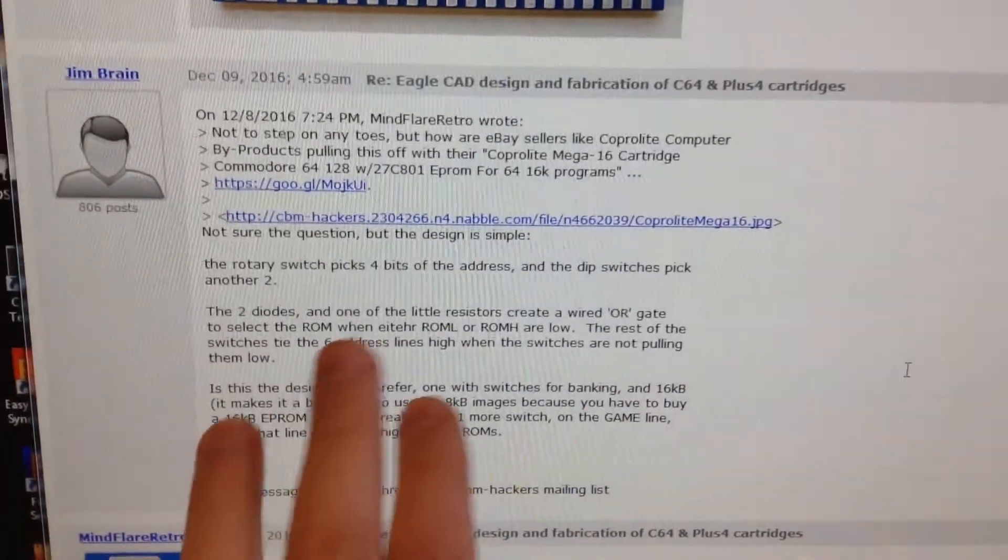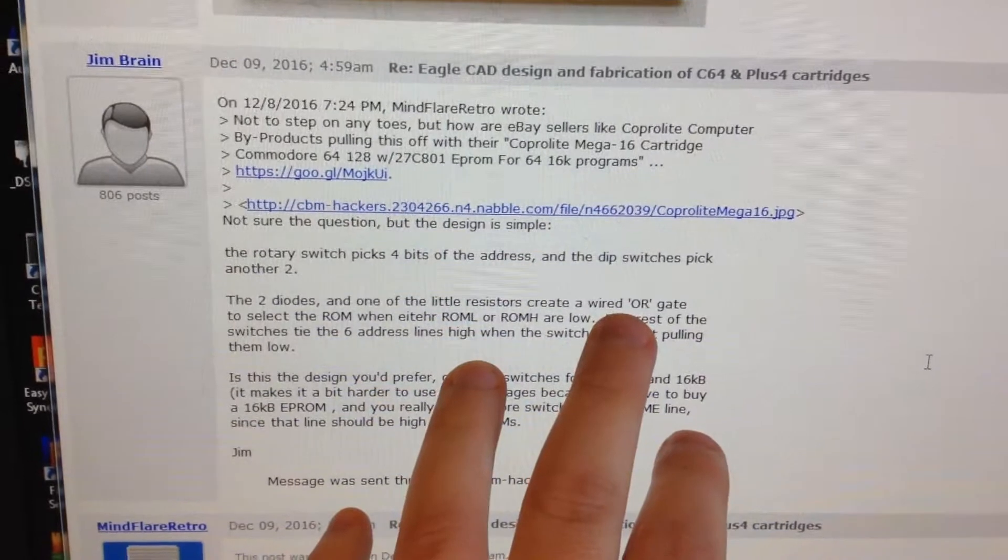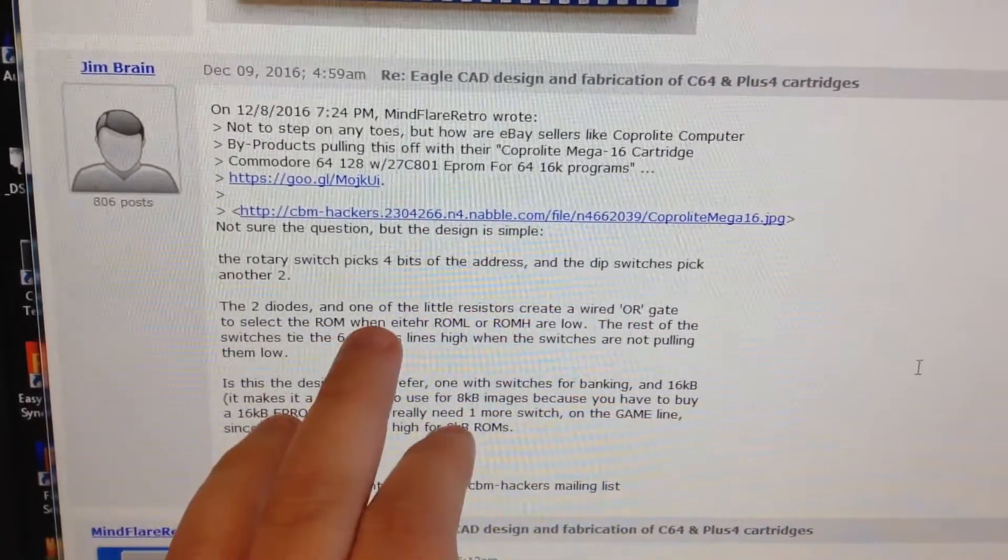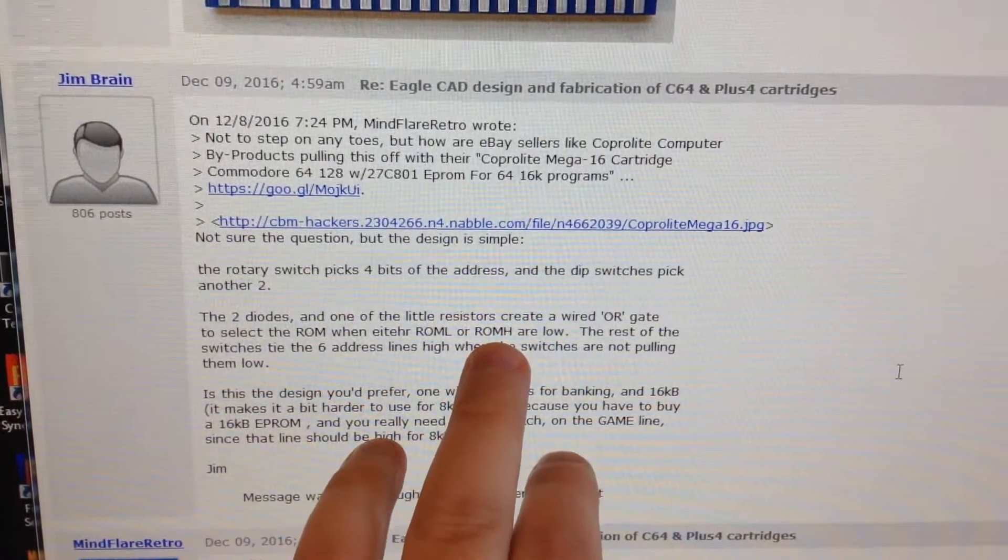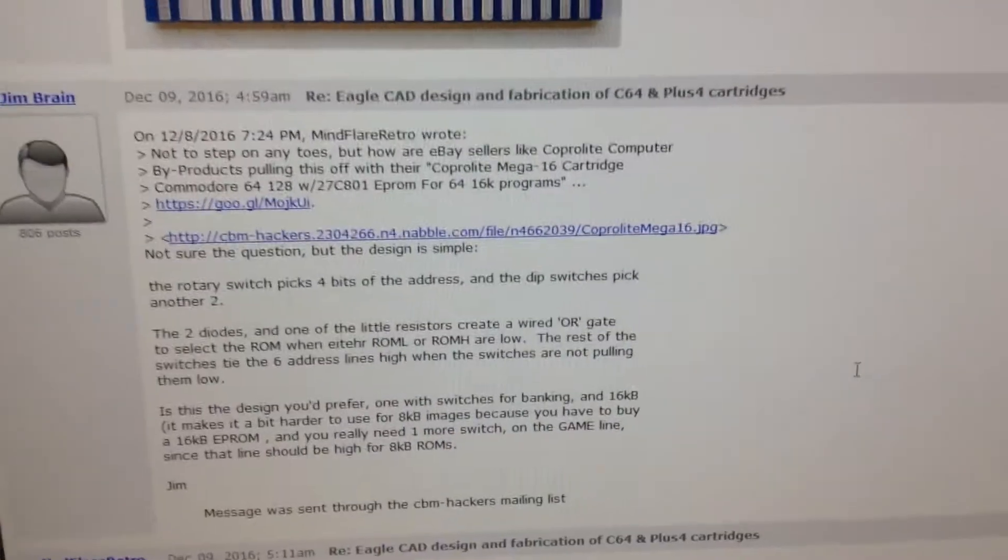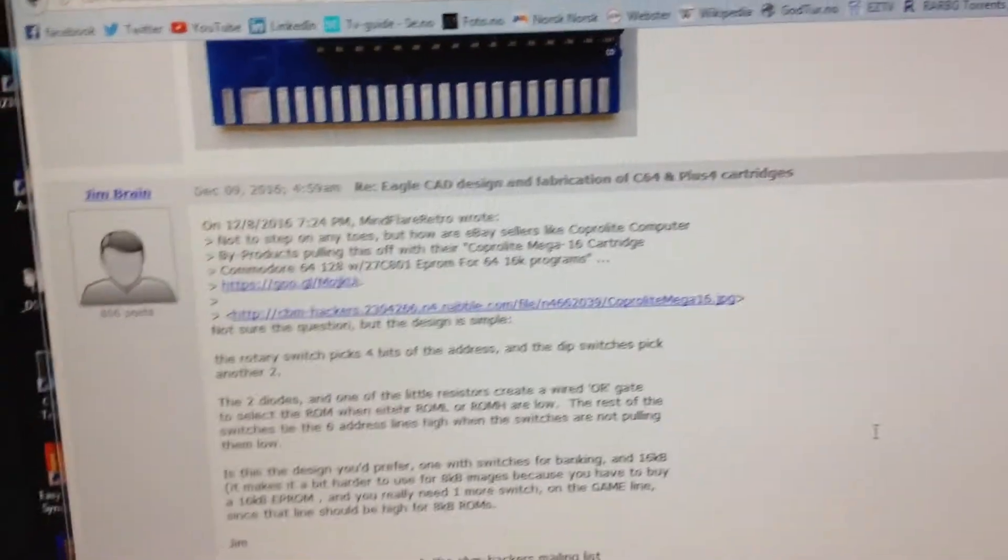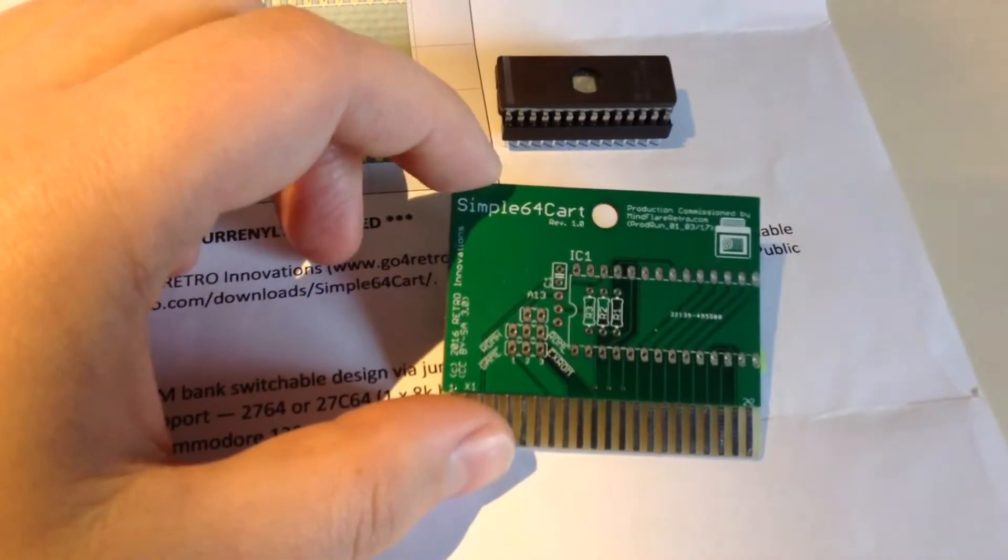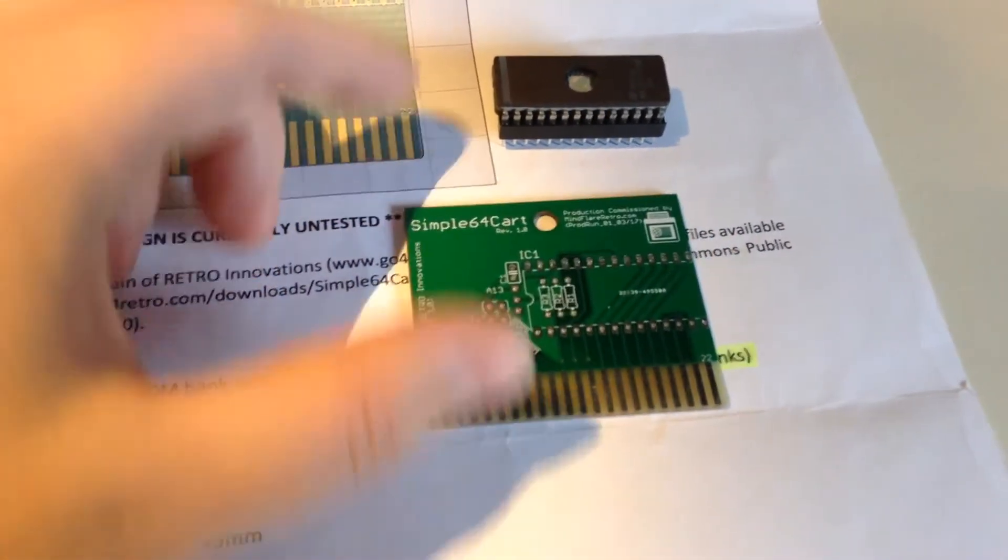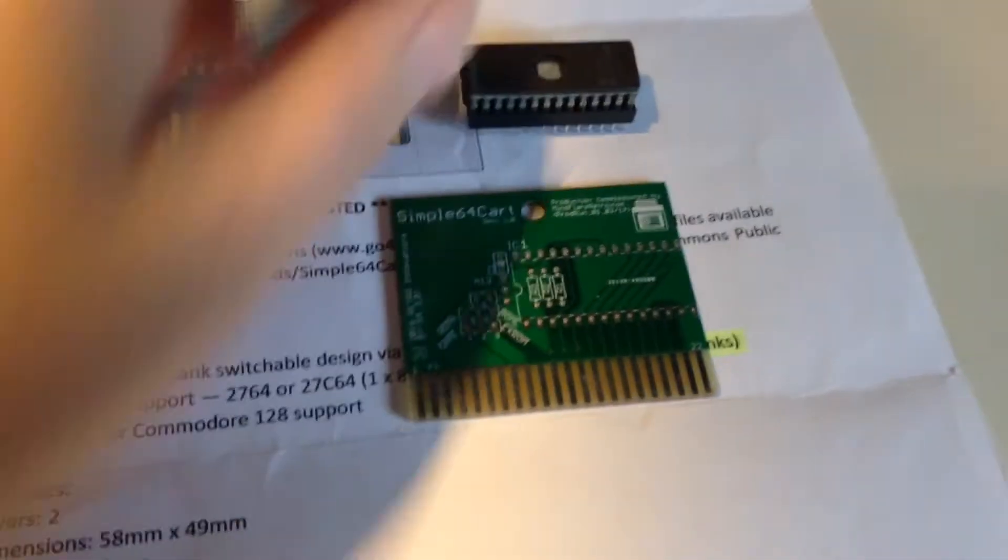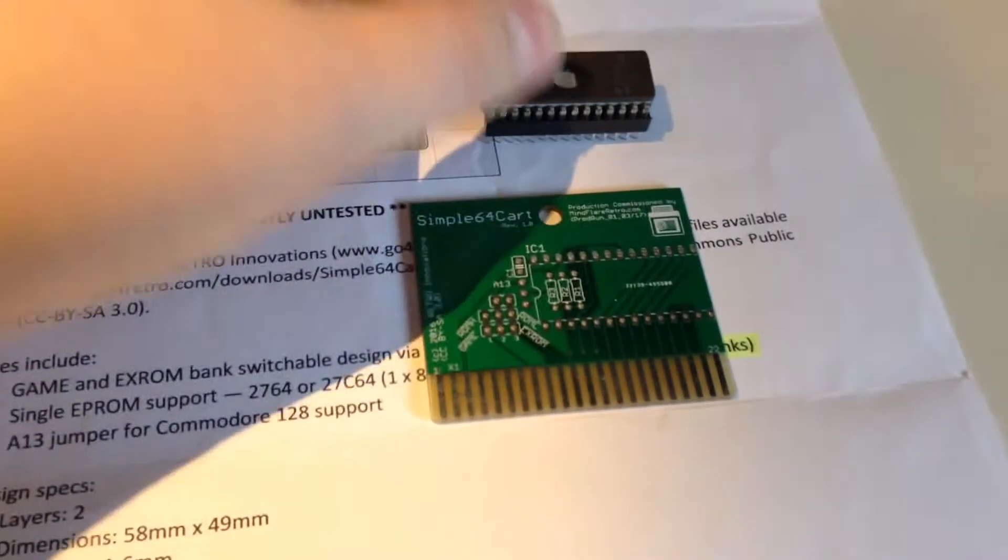And the reason for these two diodes is, I think Jim Brain talked about it here. The two diodes and one of the little resistors create a wired OR gate to select the ROM when either ROML or ROMH are low.